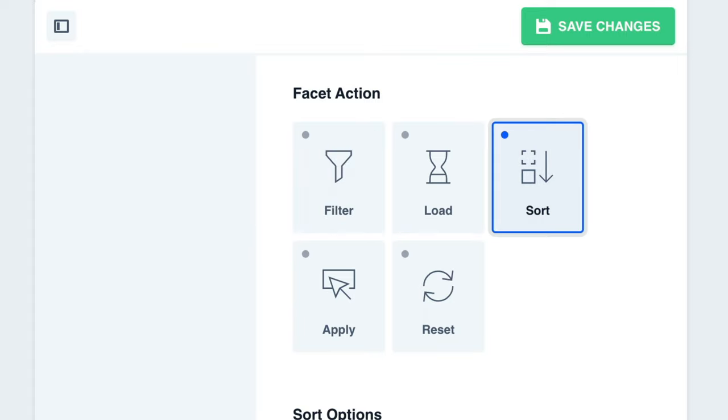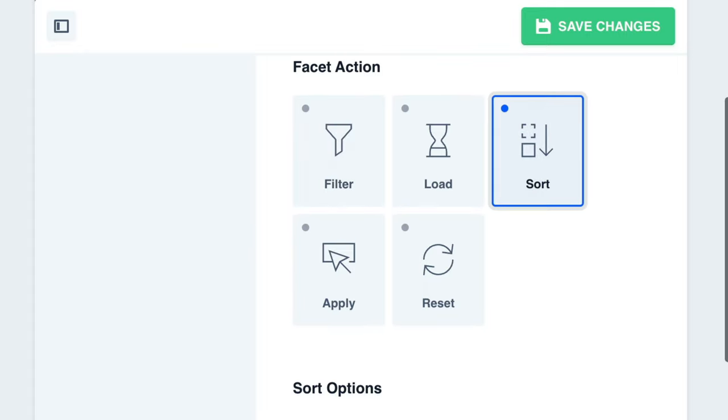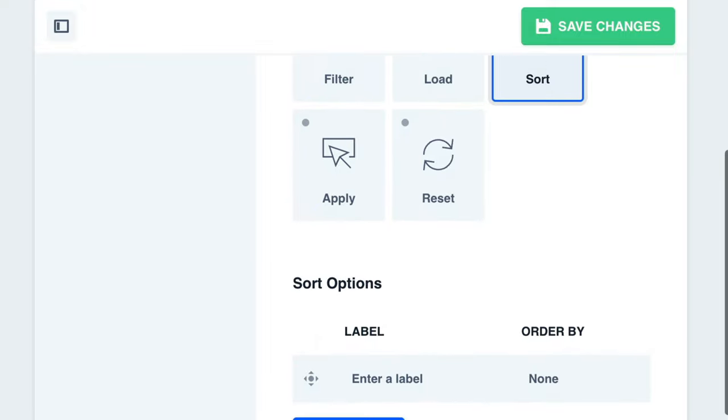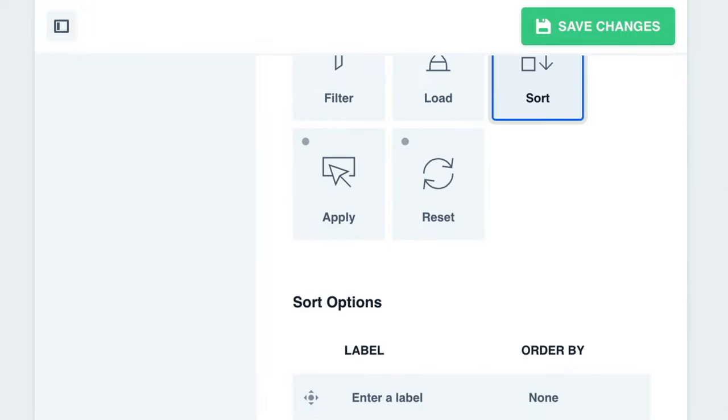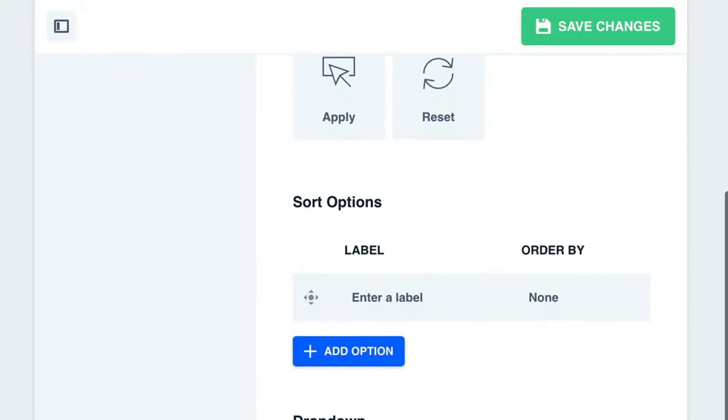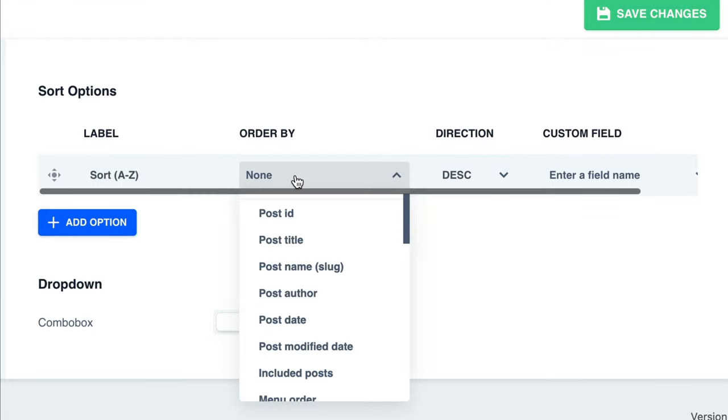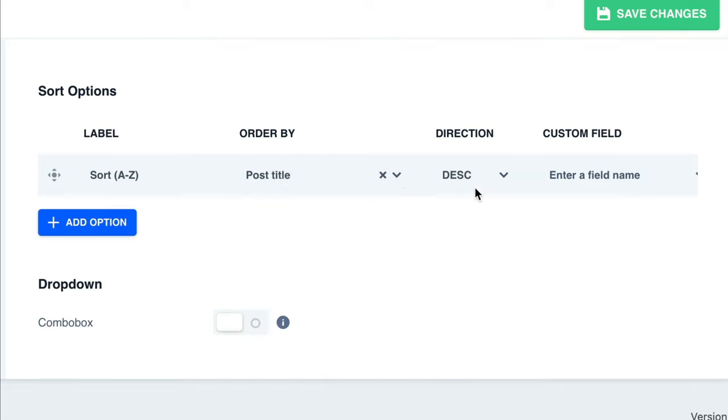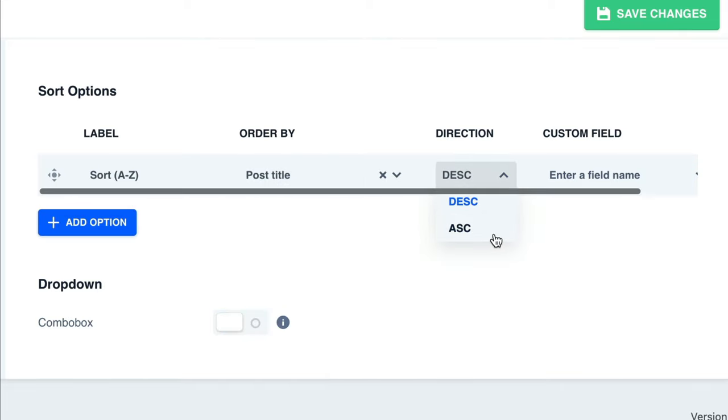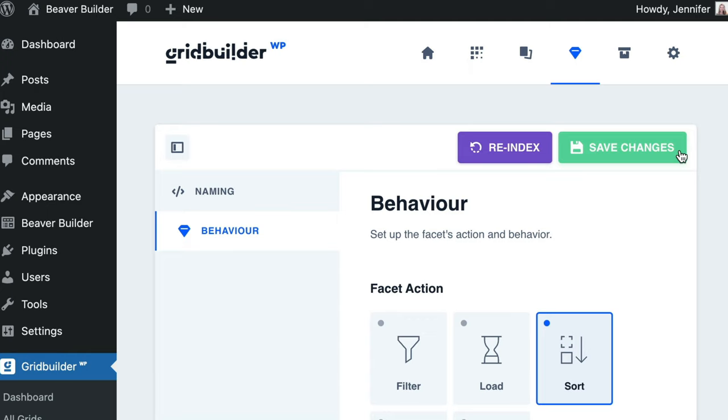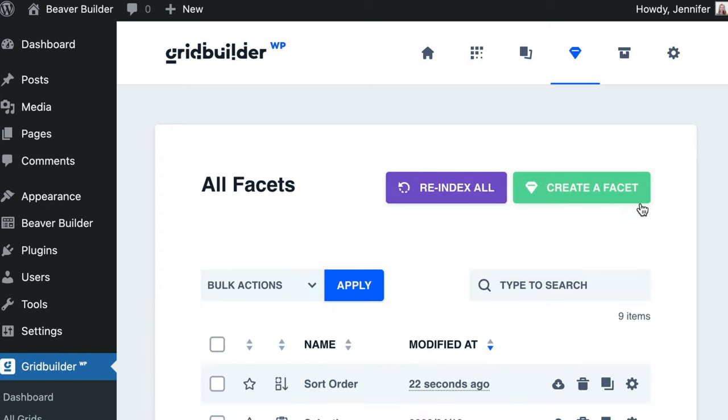You will see that our options on the page will change depending upon the action that we choose. Now we can set up our sort options and start by giving our first sort option a label. For this one, I'm going to call it Sort A to Z and order by Post Title and choose Ascending. We can continue to set up as many sort options as we would like to have. For drop-down, we can choose to include a combo box or leave this unchecked. Go ahead and click to save changes and we have created our first facet.